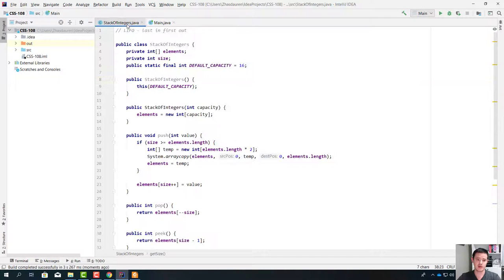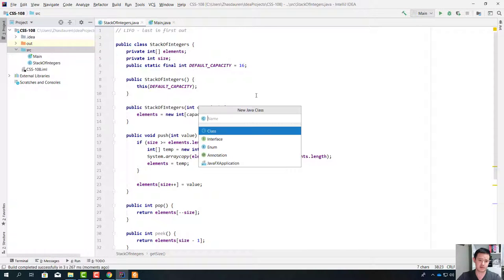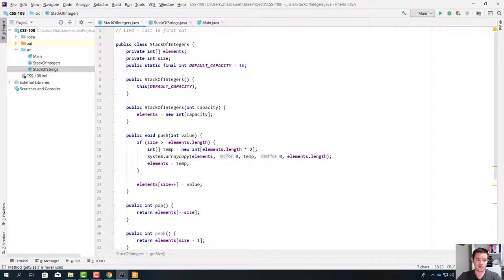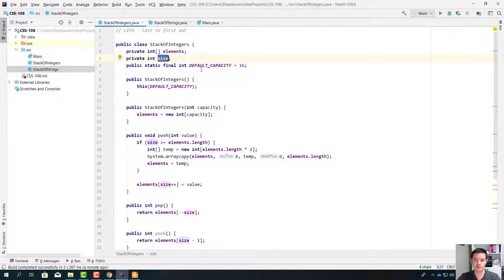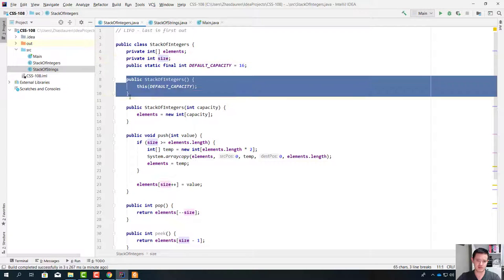Since this stack only holds integers, we need a different stack for different types of data. So let's create a stack of strings. If you look carefully, you're going to see that the functionality of a stack of strings stays the same — we're going to have a data field for storing elements, we need the size of the stack, we need to know how many elements we have, and the same algorithm. So we can just basically copy this, paste it, and do a couple of changes.